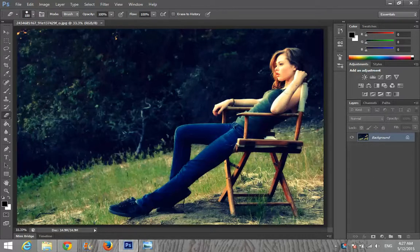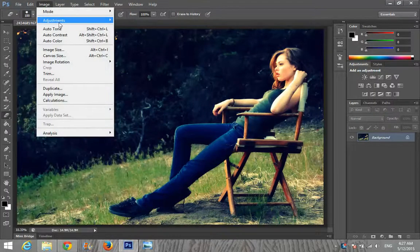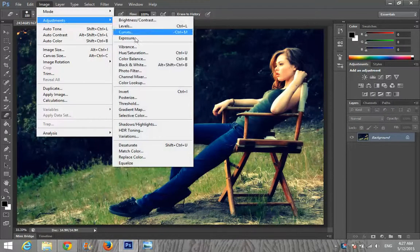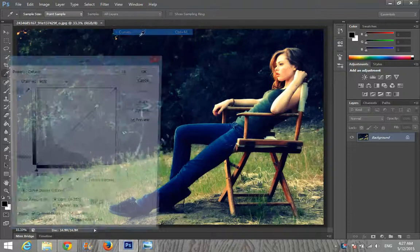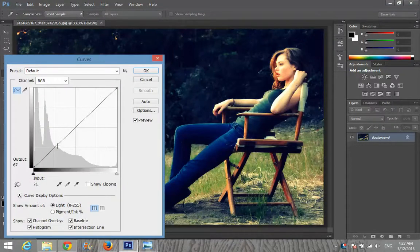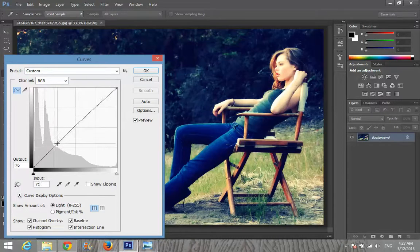First of all I'm giving some light effect by going to Image, Image Adjustments, and Curves. From here I'm setting the output to about 70.